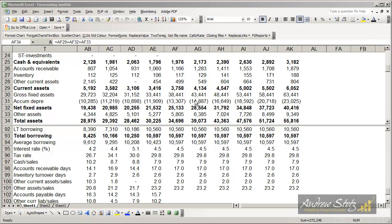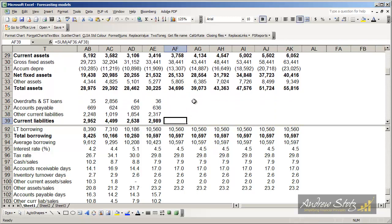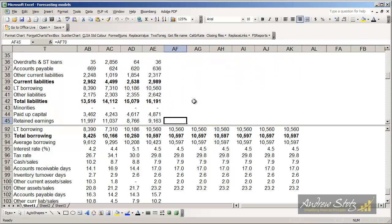Once we've forecasted the asset side of the balance sheet, we need to move to the liability side of the balance sheet. For right now, we're going to skip down to accounts payable.